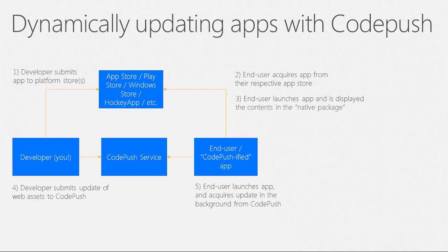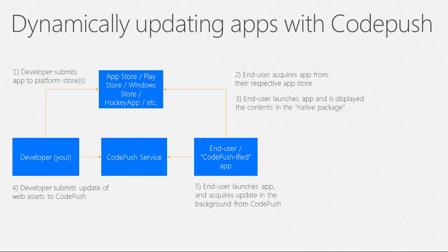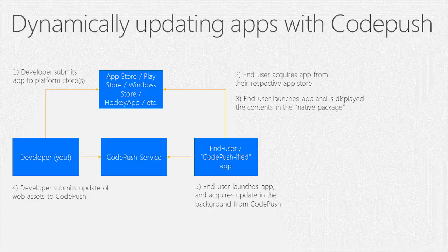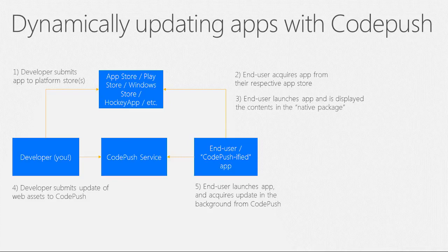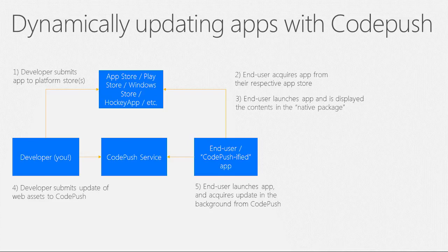The CodePush service works by acting as a central repository which developers can publish updates to and that apps can query updates from. Once you've initially distributed your app through whichever stores are appropriate for your end users, you can begin releasing updates directly through CodePush. This provides you with a deterministic, web-like agility experience, as well as complete control over the actual update UI that is presented to your end users.